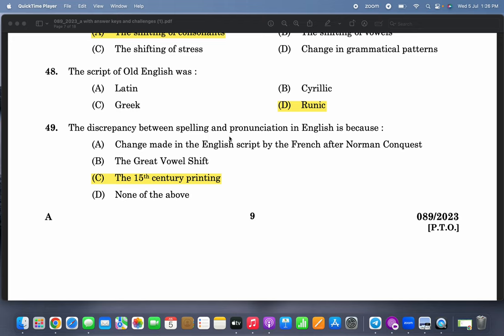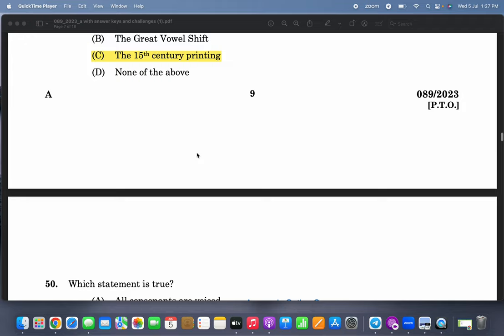The discrepancy between spelling and pronunciation — there is some confusion here, as it could be the Great Vowel Shift or 15th-century printing. However, the Great Vowel Shift is only about vowels, while 15th-century printing is more general. That is why they give 15th-century printing as the answer, and it would be difficult to contest.